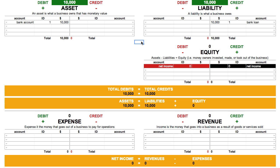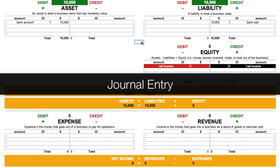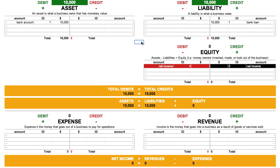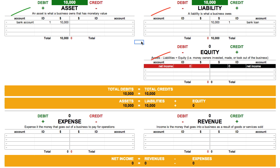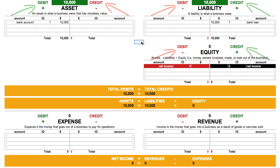What we just did is create what's called a journal entry. A journal entry is the recording of debits and credits into accounts. A journal entry contains at least two transactions, because we always have to make sure that debits equal credits. So if we debit an account, we must also equally credit another account.